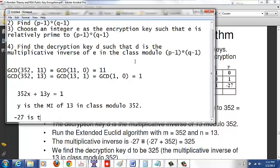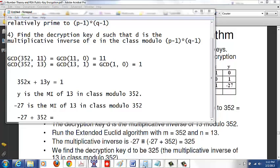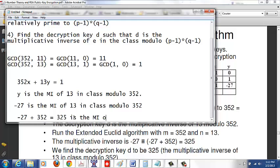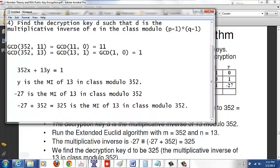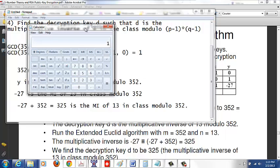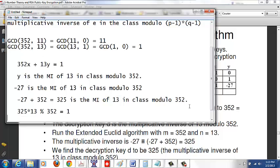So -27 is the multiplicative inverse of 13 in the class modulo 352. To make it positive, add 352: 352 - 27 = 325. So 325 is the multiplicative inverse of 13 modulo 352. You can verify: 325 times 13, divided by 352, gives remainder 1. If you compute 325 times 13 mod 352, you should get 1.